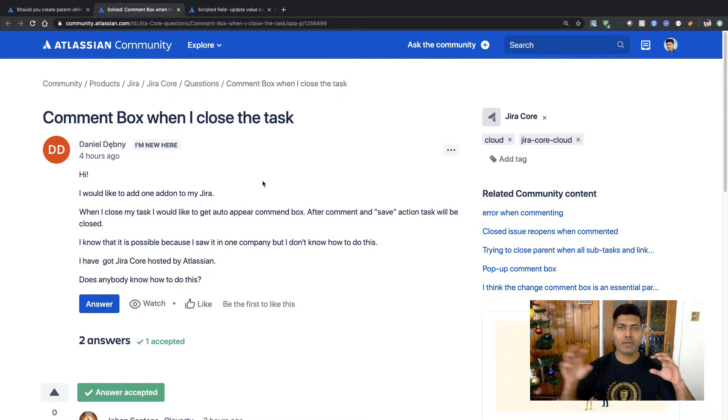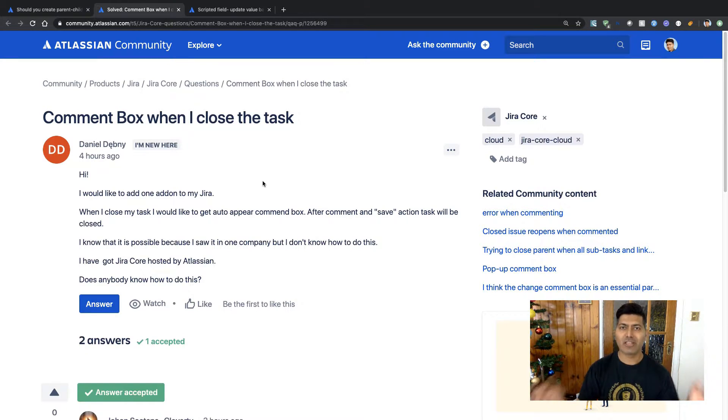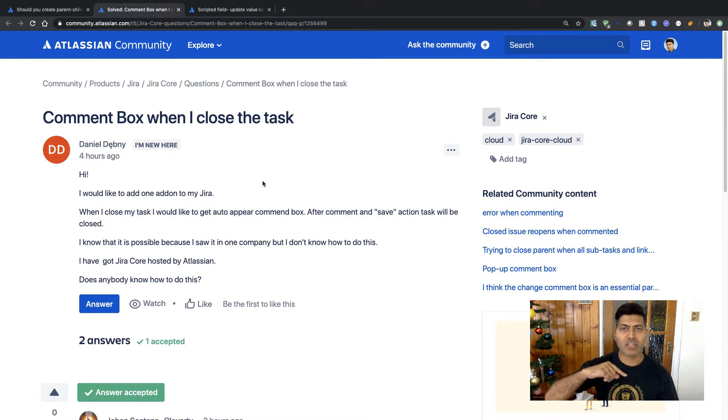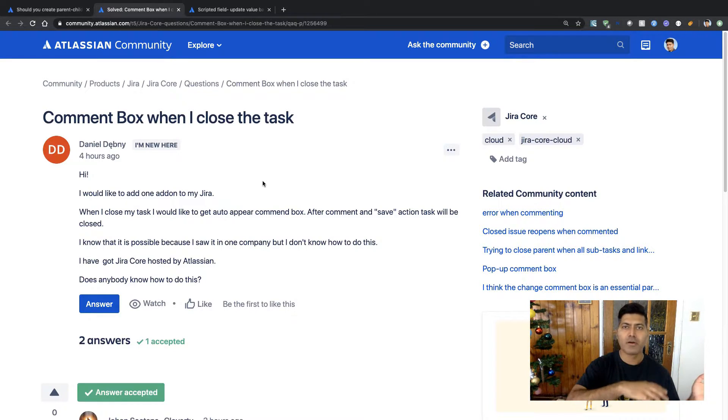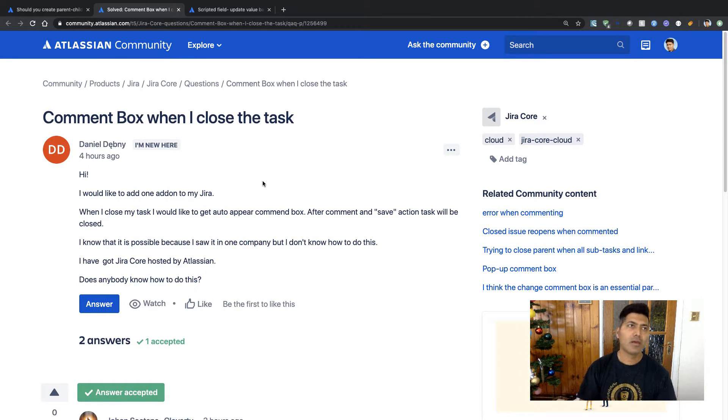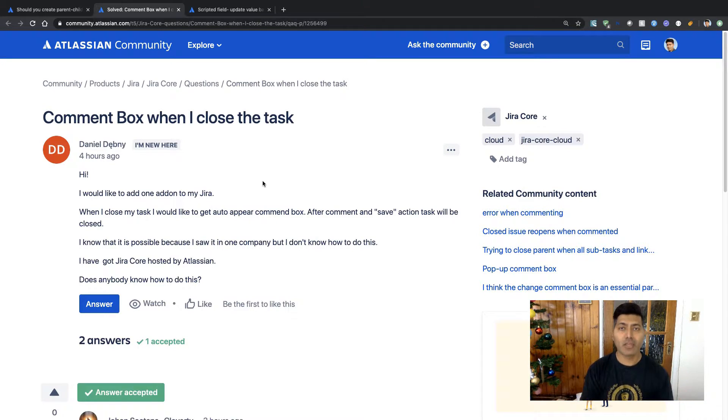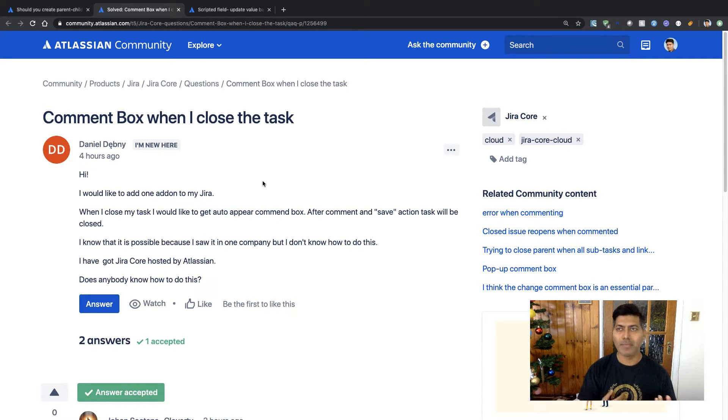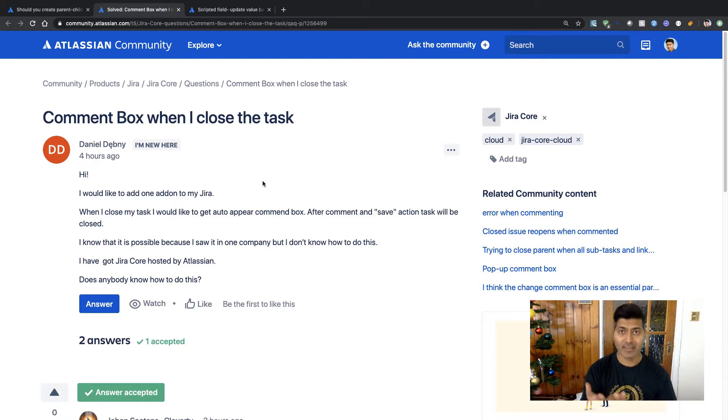So in between two transitions or in between two statuses, you have a transition. And when you're doing this transition from status, let's say open to in progress or from in progress to done, you have the option to ask the user to fill up maybe something additional, maybe an additional field or it could be a comment.